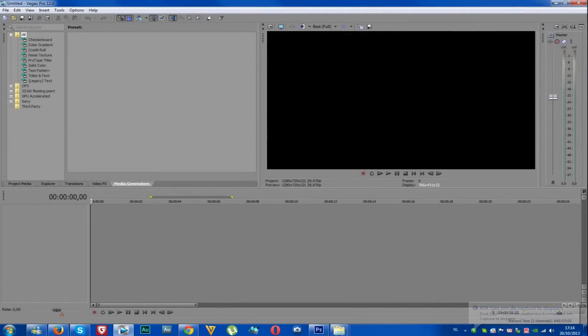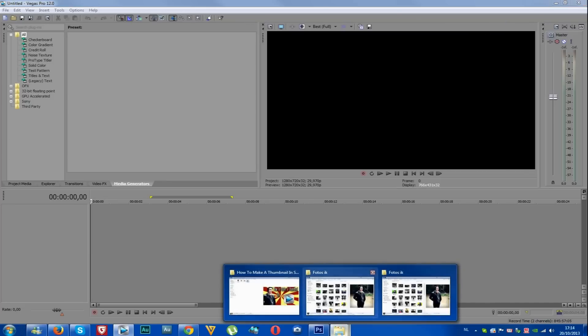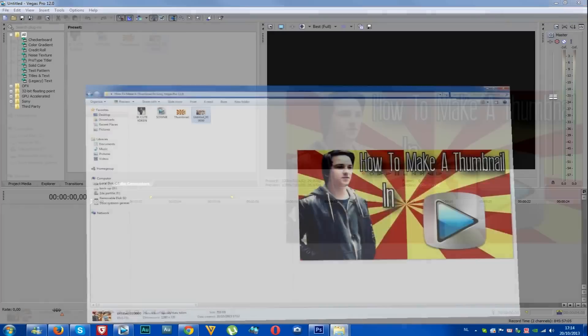What's up everybody, it's Alex Halfgrut here, and today I'm going to show you how to make a thumbnail for your YouTube videos in Sony Vegas Pro 12. Alright, so let's get started.